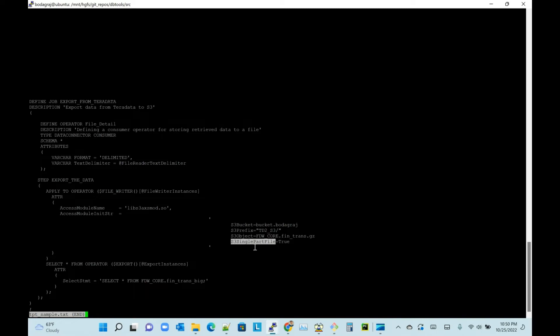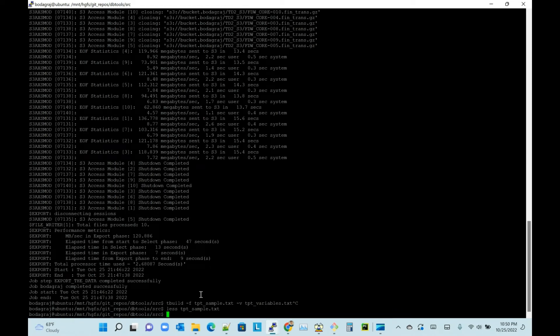For more details, you can go through the Teradata TPT access module documentation. I'll quickly go through the other file, which is the variable file. If you go to the variable file, let's see what you have.